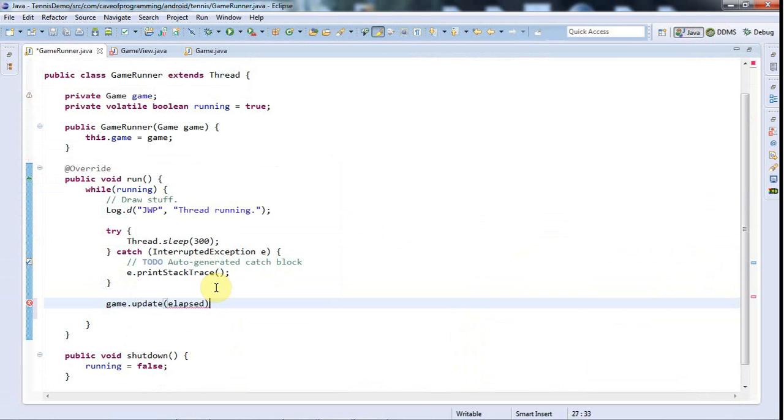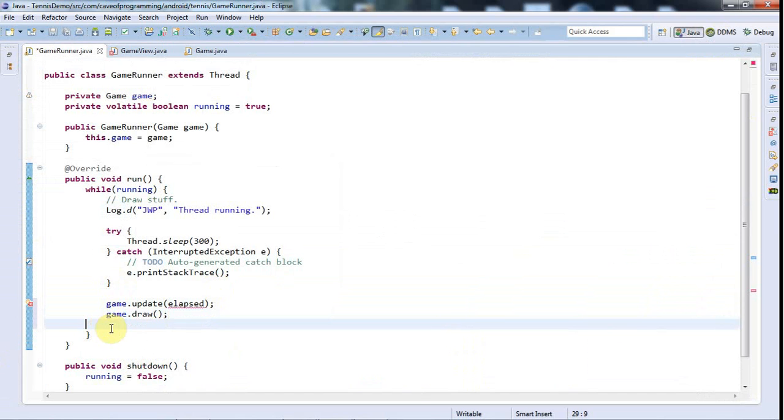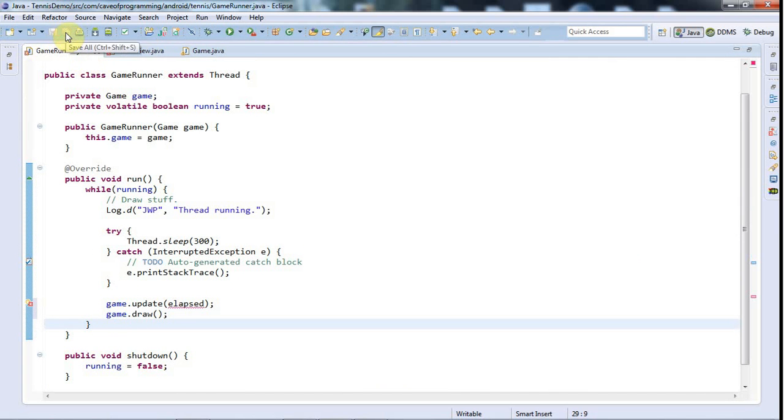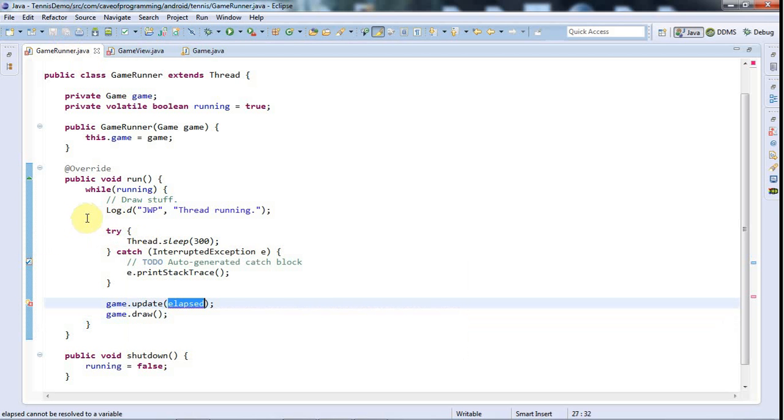And that's where we're going to update the logic of the game and update the positions of things. And I'm going to say game.draw and that's going to just draw whatever should be on the screen at the time. Now to figure out this kind of time elapsed since update was first called.